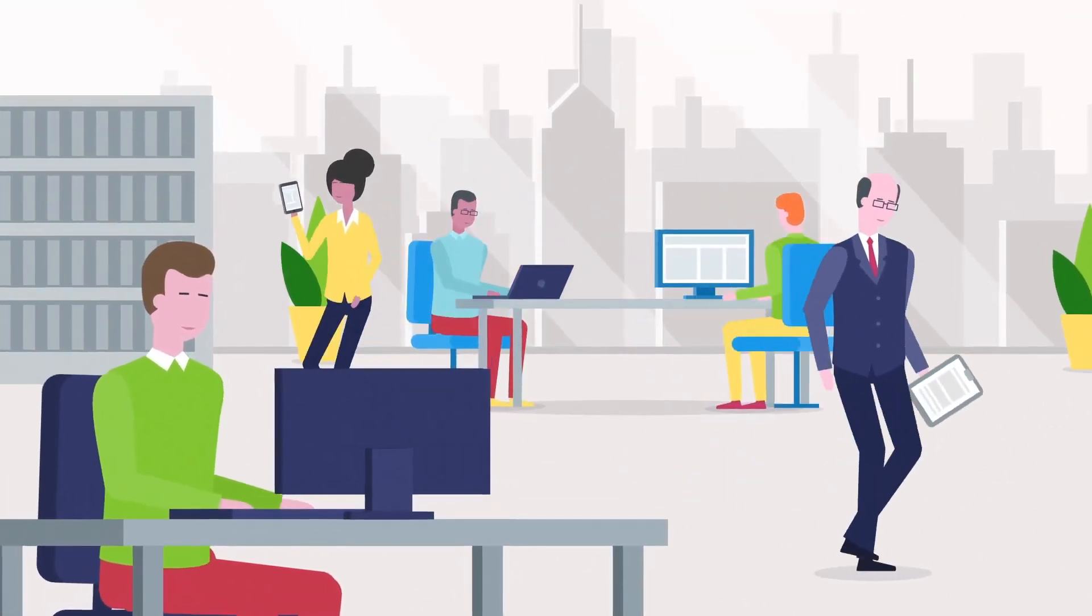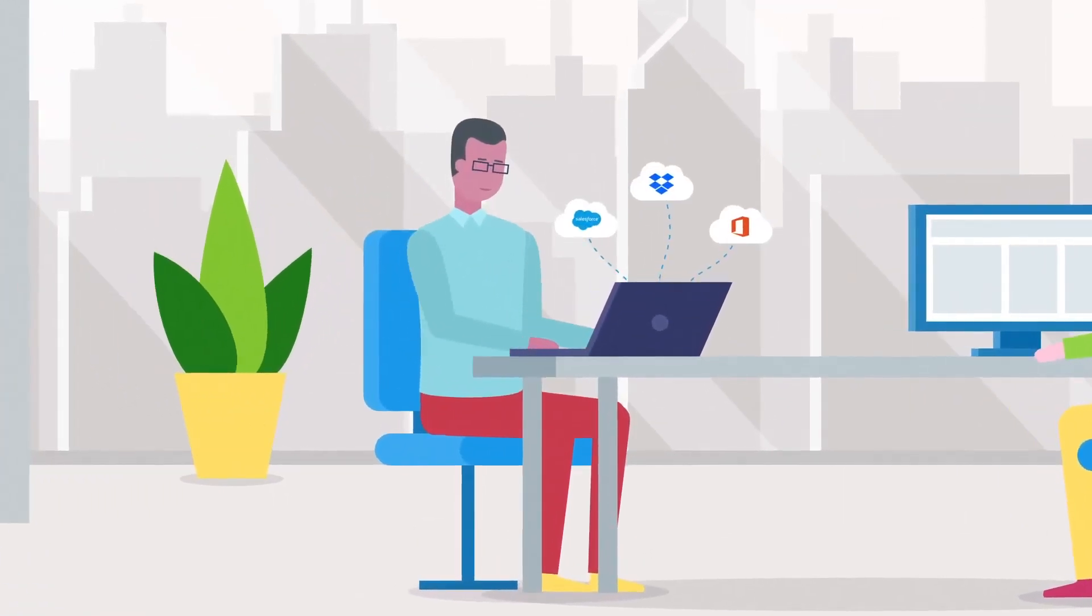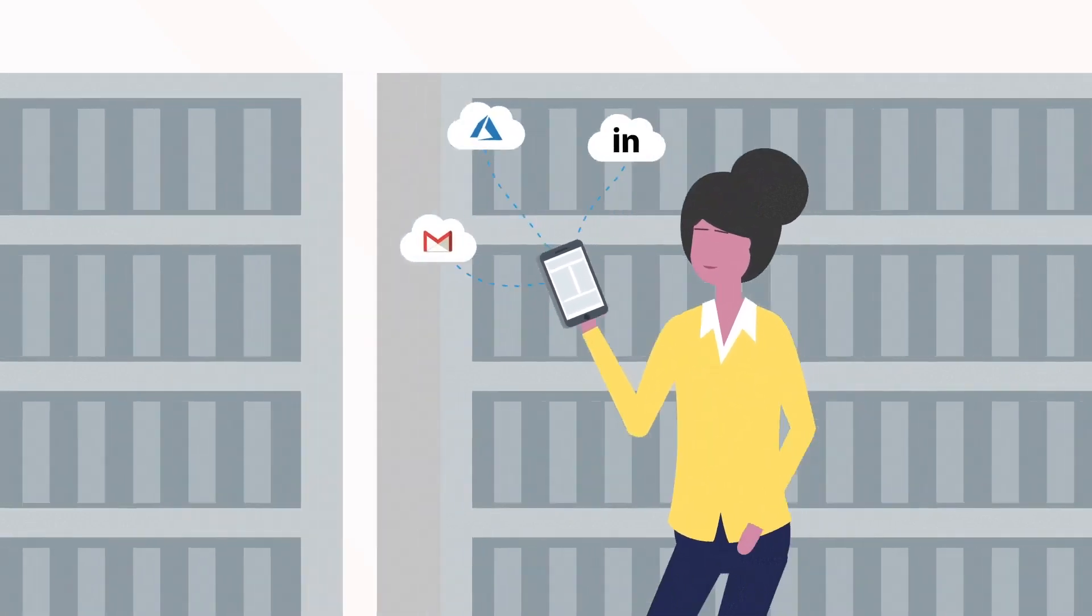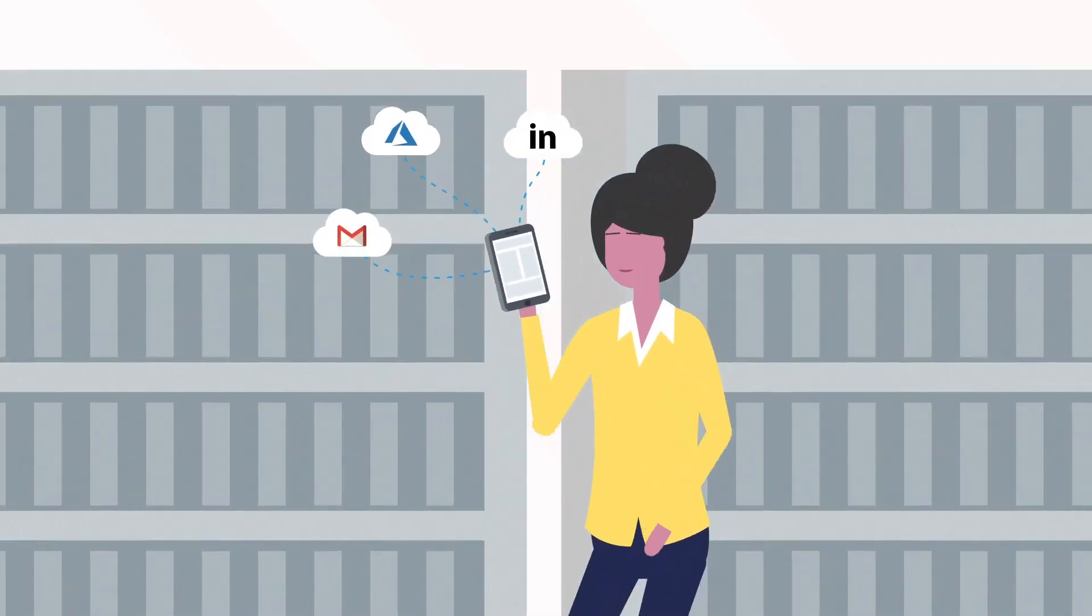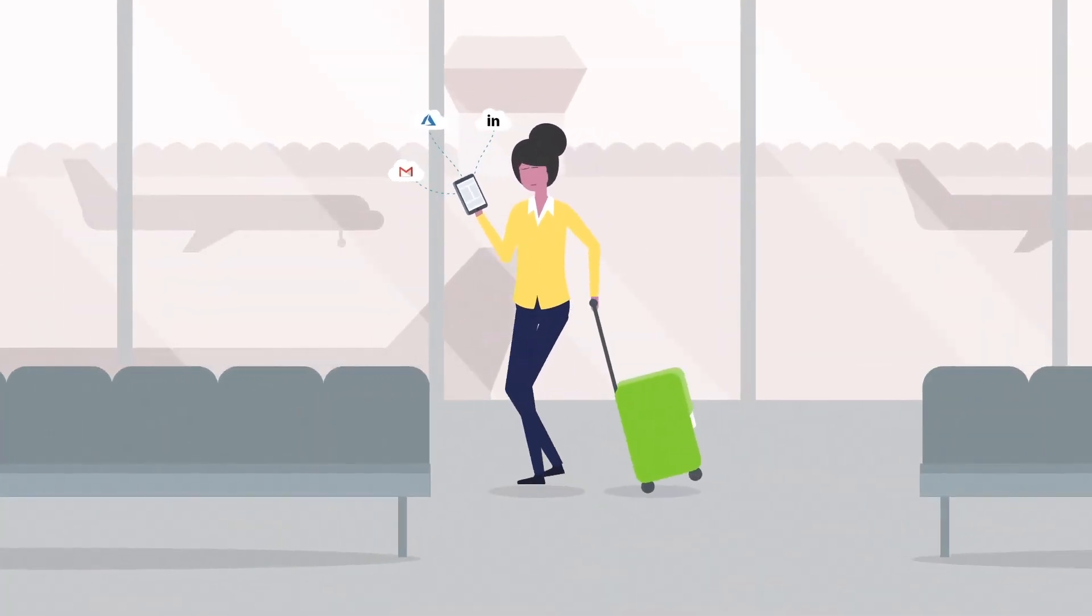In the modern enterprise, users require immediate, uninterrupted access to critical apps and data, no matter where they're located.